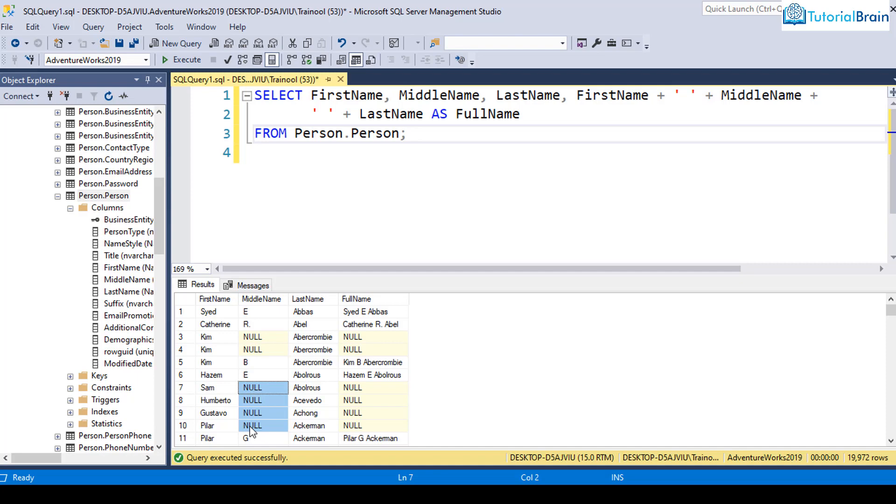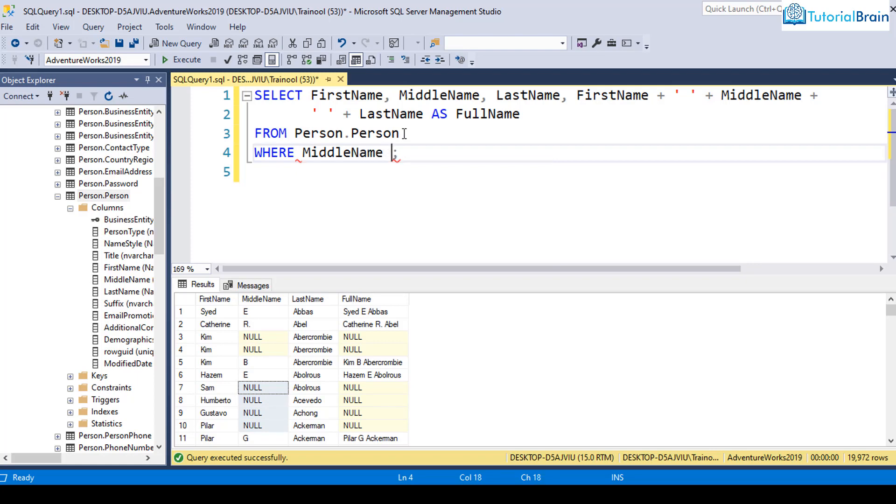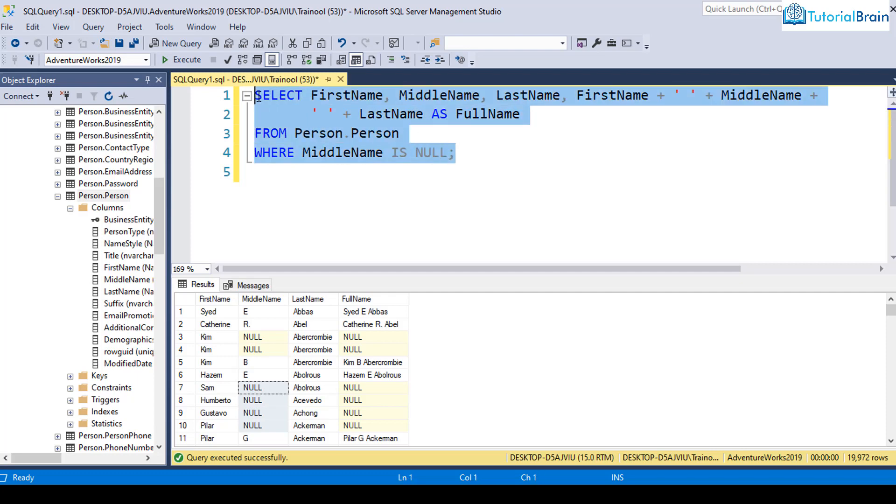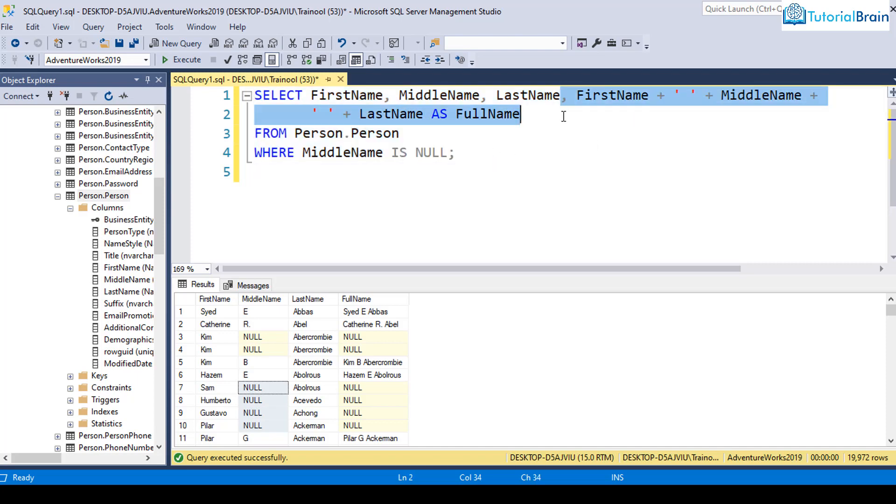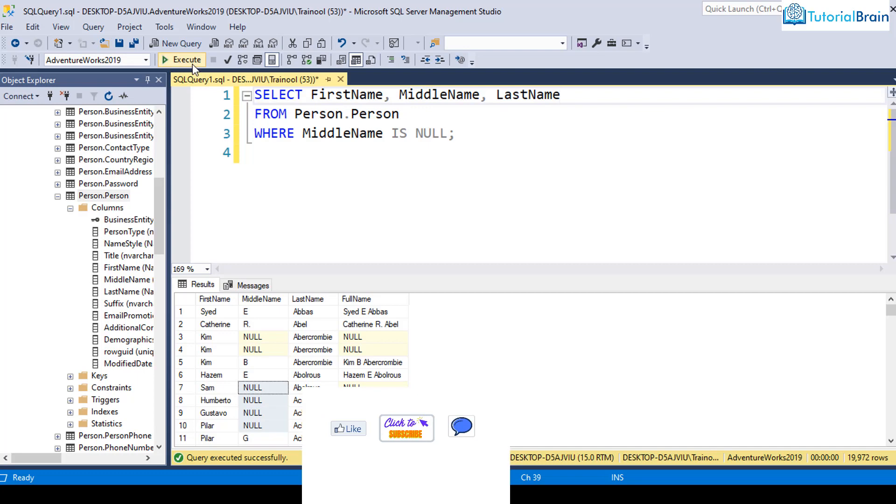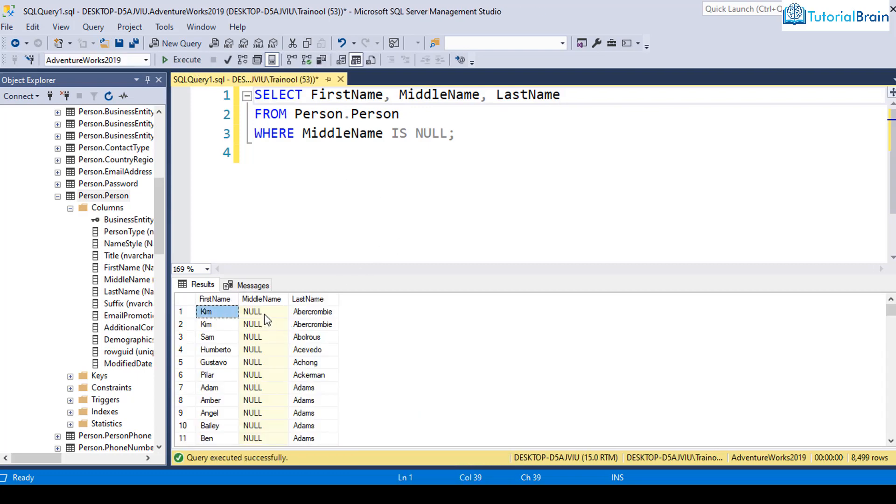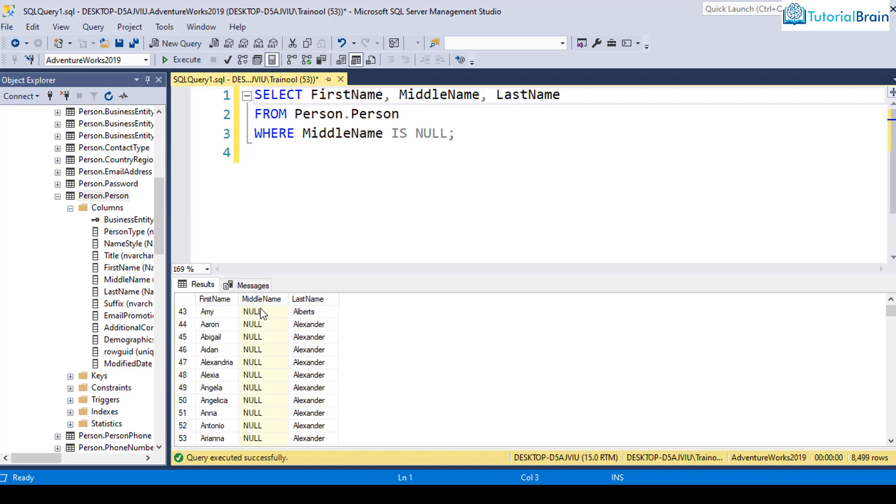Let's say if you want to know all the records which contains null values, then you can give a condition something like this. Let's say I can just give here, where in this case, you see here, middle name is containing null values. So I can just say, where middle name is null. If I just give where middle name is null, and let me just remove all these, this is not required. And if I execute this, now you see, I'm getting the first name, middle name and last name, where middle name is always null.